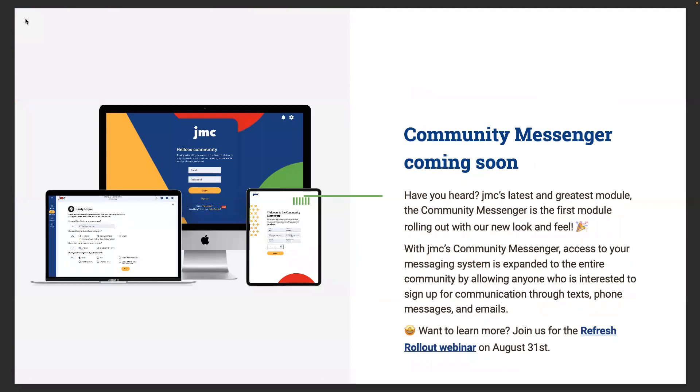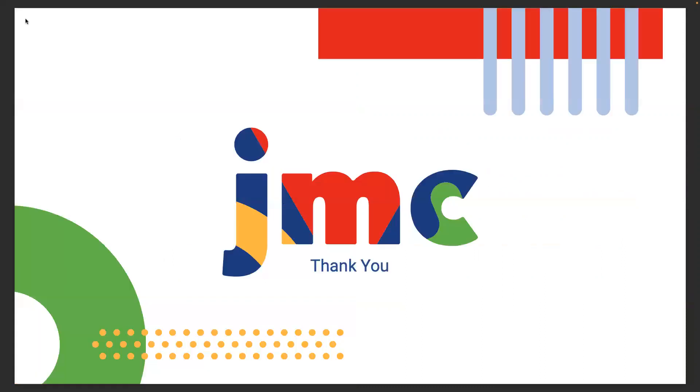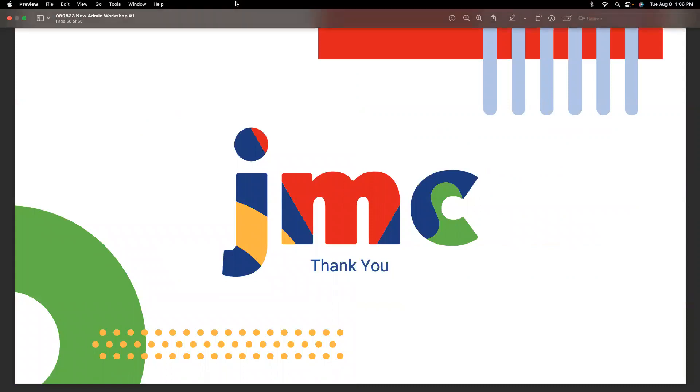The community messenger is coming out soon as part of our new refresh. If you want to learn more about that, join us on the 31st as we have the Refresh Rollout webinar. As a reminder, be social with us. Great way to stay up to date on all things JMC is through our social media presence. Follow us on Twitter, or is it X now, Facebook and LinkedIn at OnlineJMC or our blog jmcinc.com slash news. As always, we thank you for joining us today. If you ever have any questions please let us know. A big thank you from everyone at JMC.